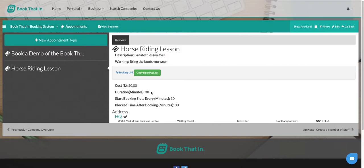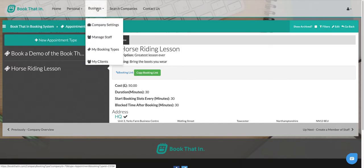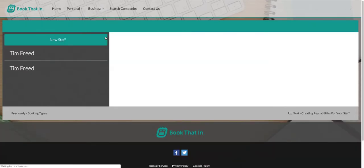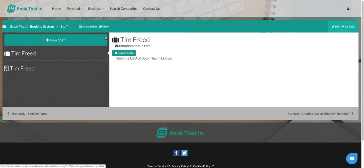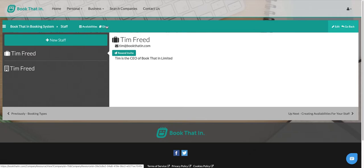However, there is one more step we need to complete, and that is we need to tell the system when you're available to accept these appointments. If we go back to business and go to manage staff, we can see our members of staff on this page. At the top we've got an availabilities calendar and a diary calendar. The availabilities is where we tell the system when we're available, and the diary is where the system tells us when we've been booked.